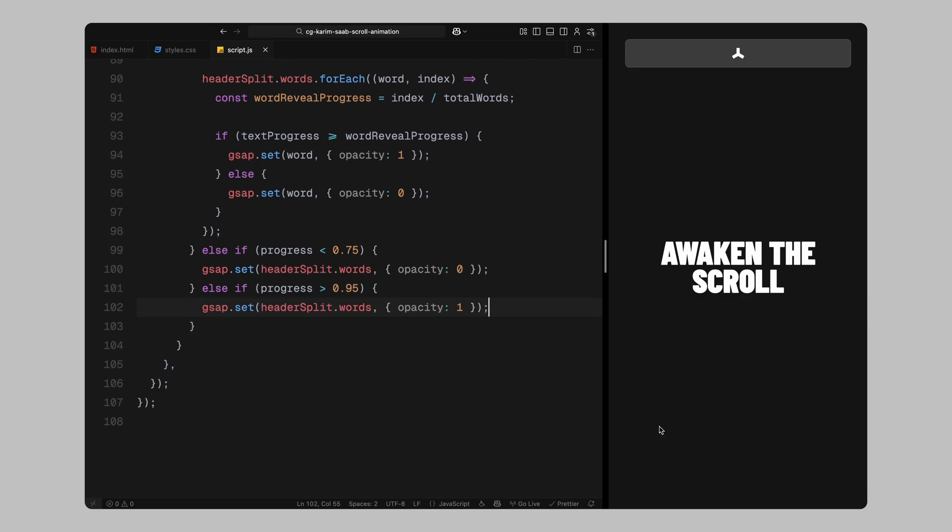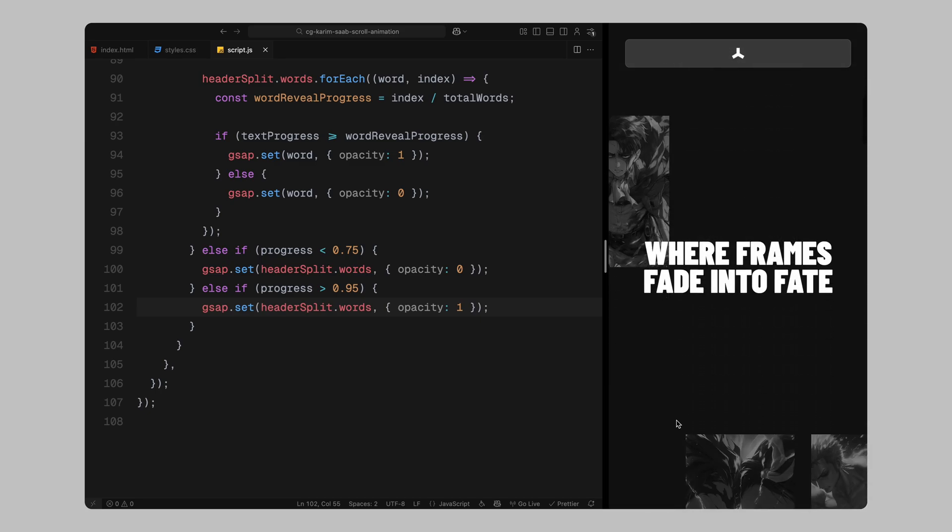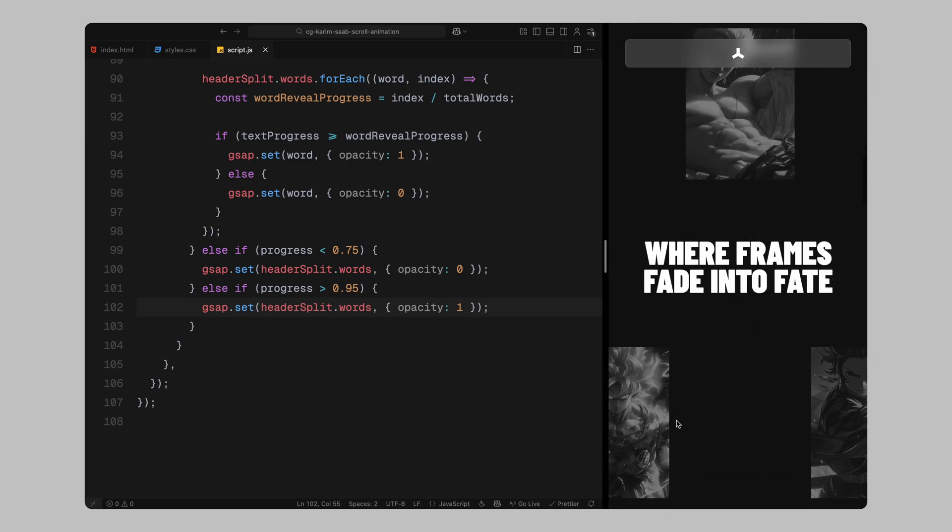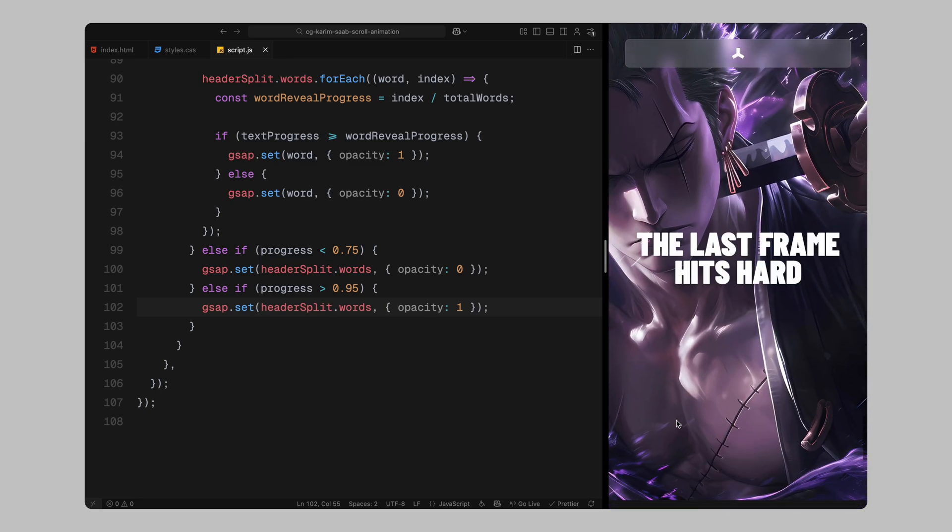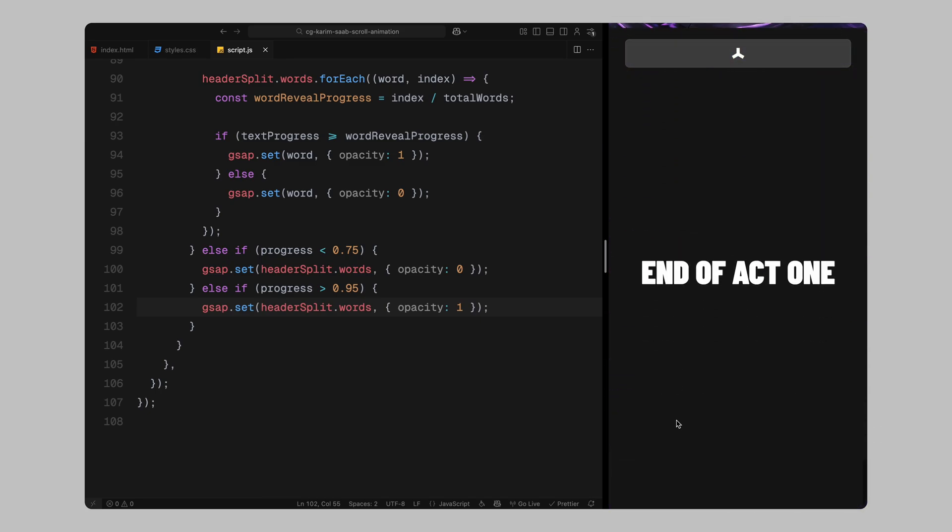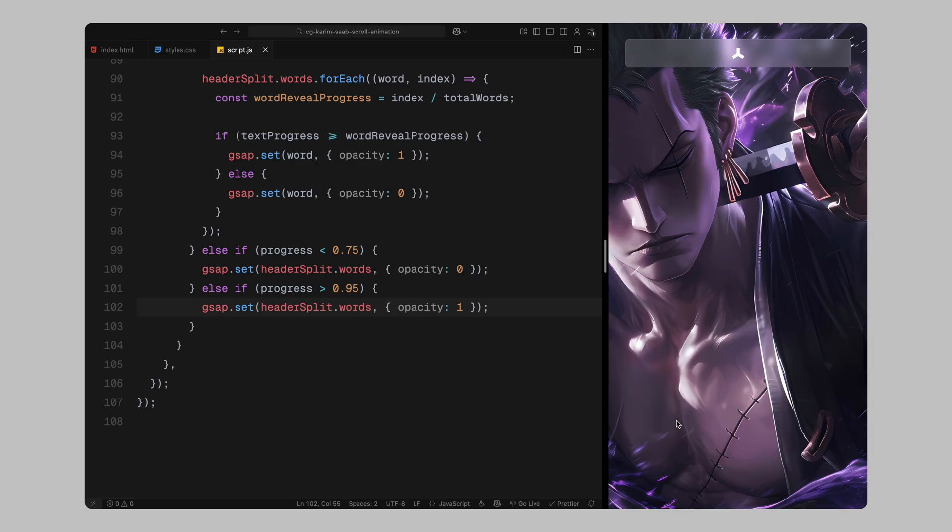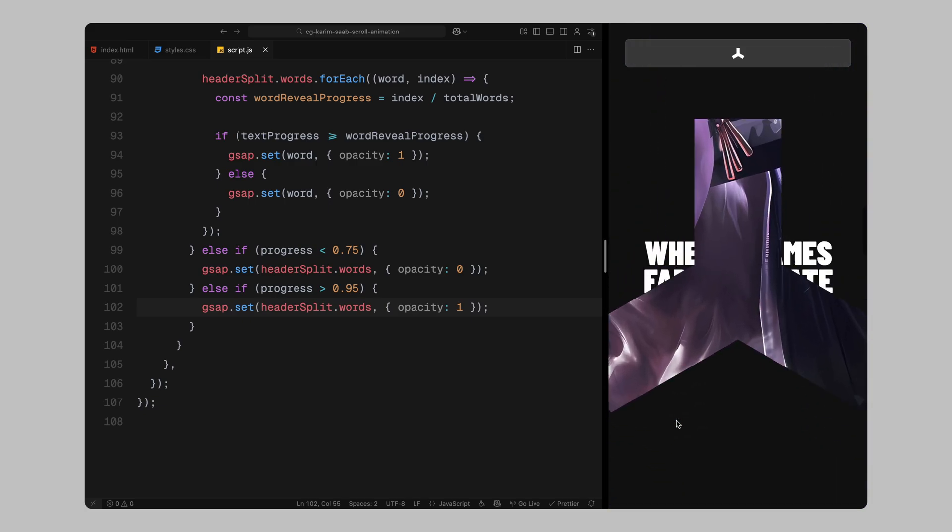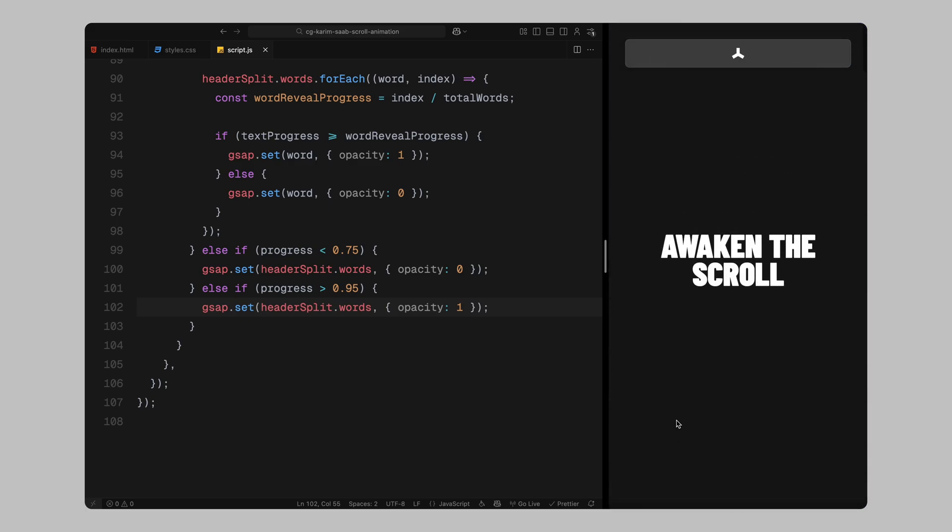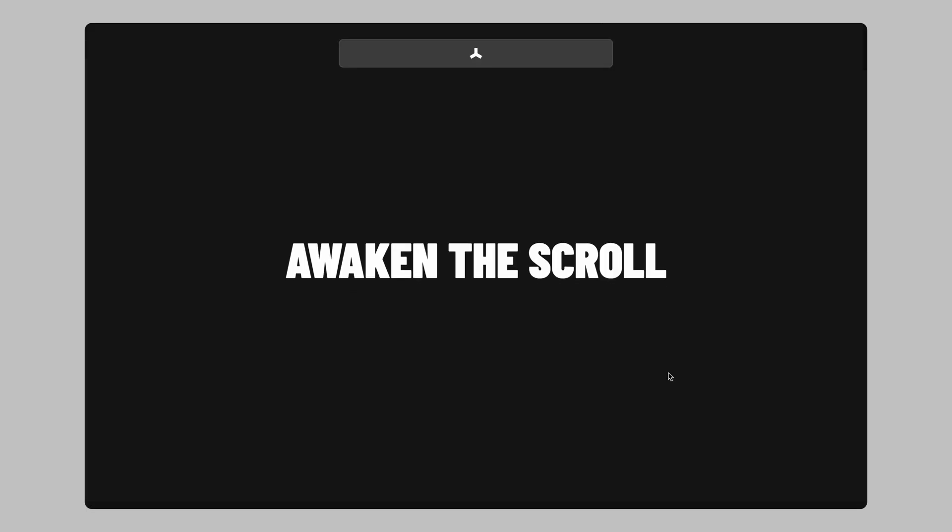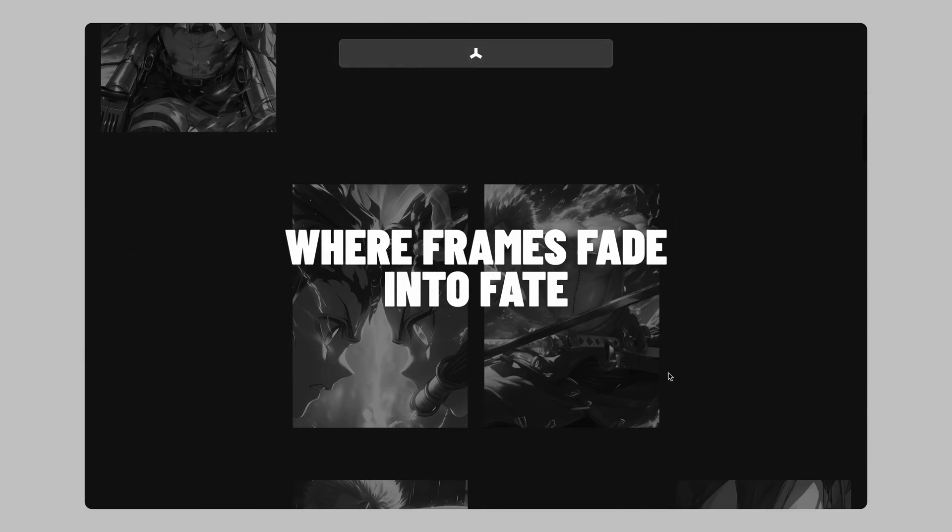And that's it for the scroll trigger animation. We've now got a smooth image grid movement, a mask reveal, a zooming image, and a word by word text reveal, all tied to the user's scroll. Hope you found the video helpful, see you in the next one.